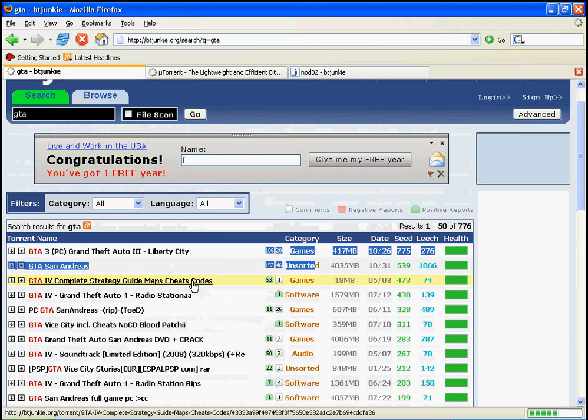See here, GTA 3, 106,417 megabytes with 775 and 276 seeders and leeches. Pretty good. You should, I recommend downloading it and stuff. That covers it. Stay safe. Bye.